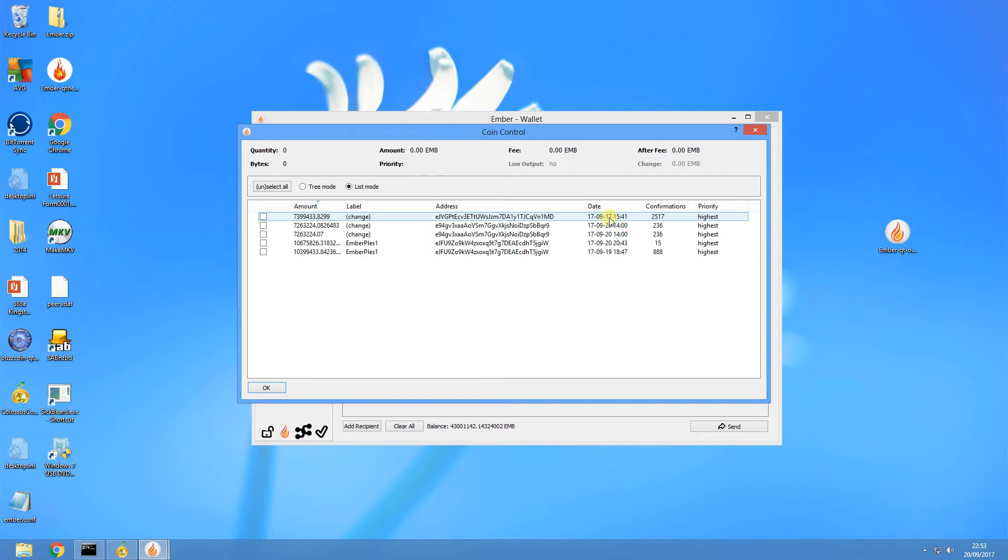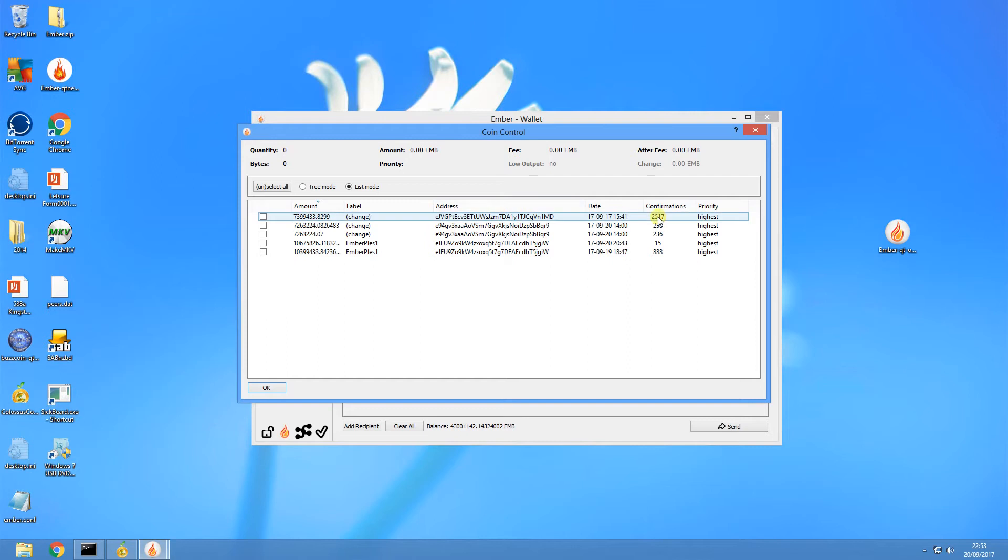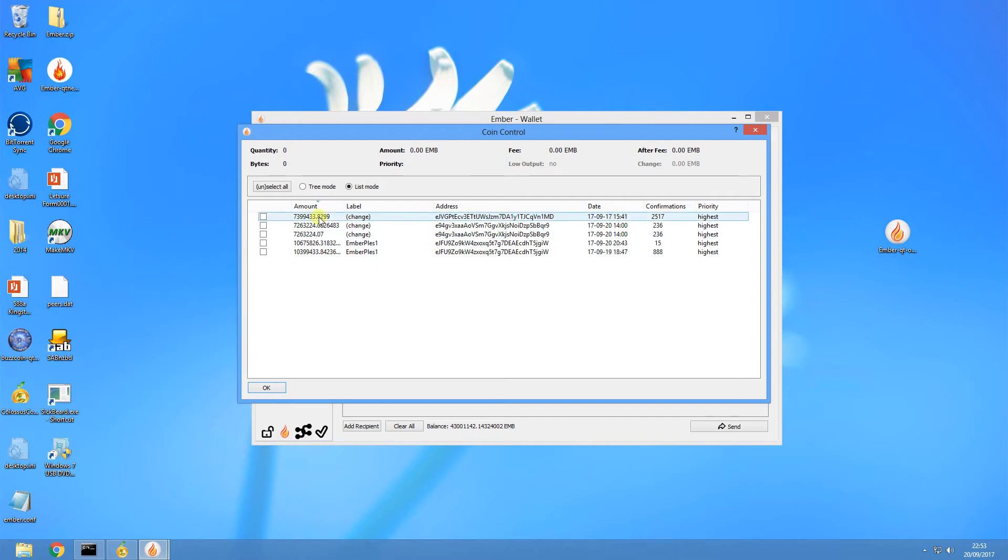So how I get to that weight is by actually taking that number, that 7.39 million, and multiplying that by the amount of days, so three days there, and I then get my staking weight for that individual input. So it's amount times days staking, that's how you get to your staking weight.